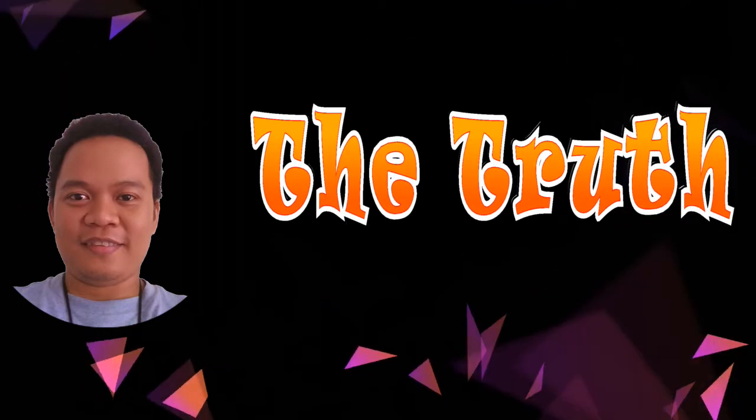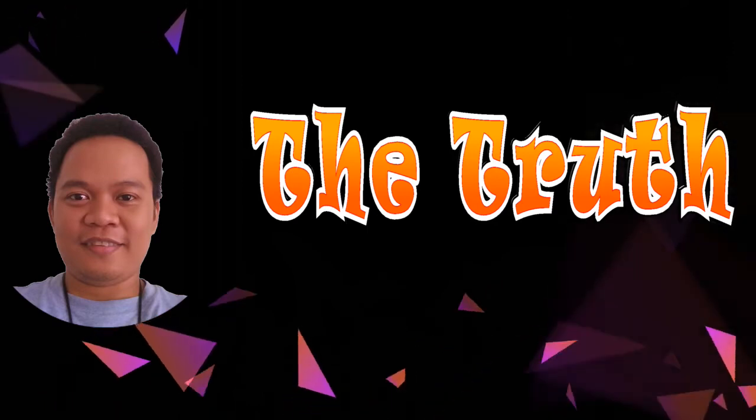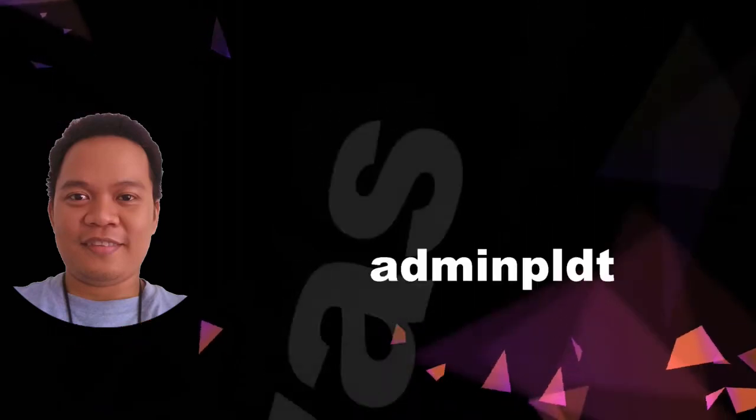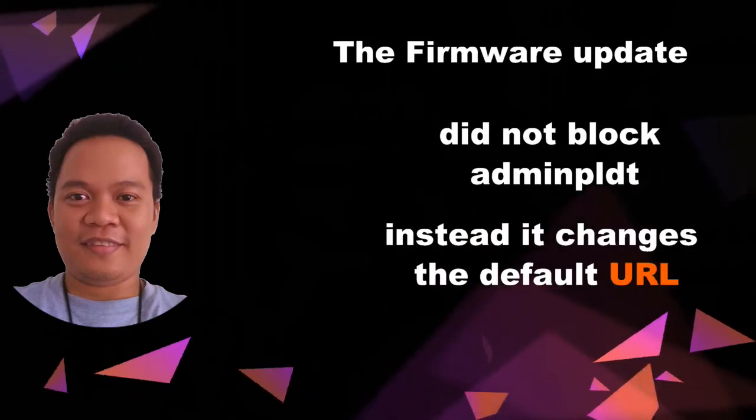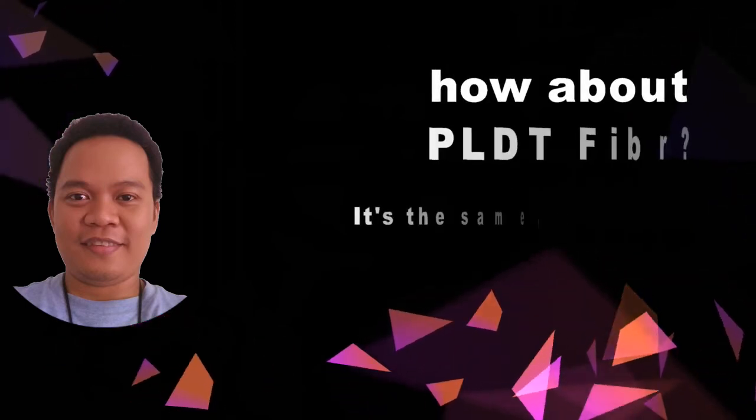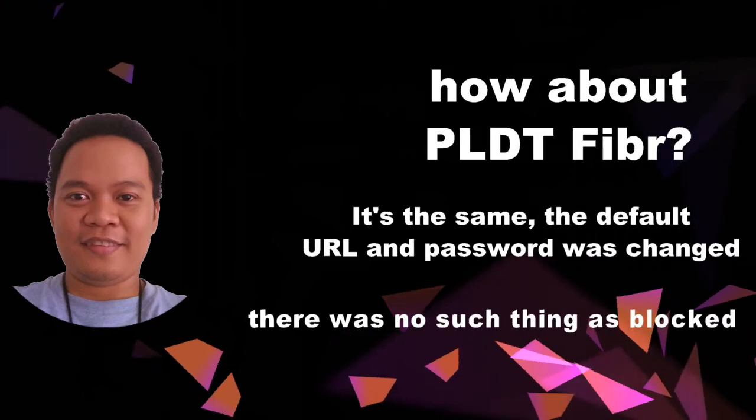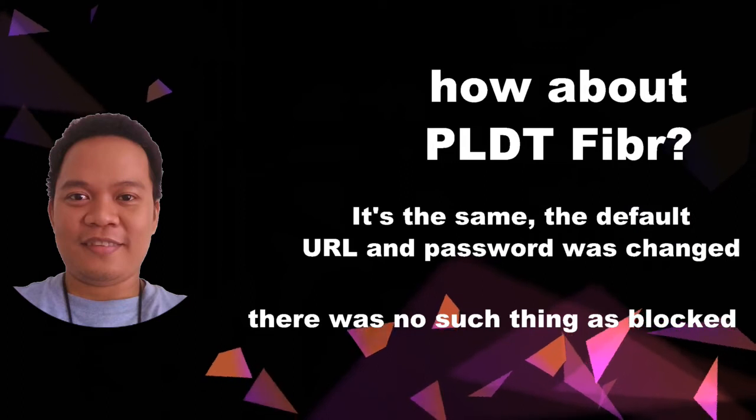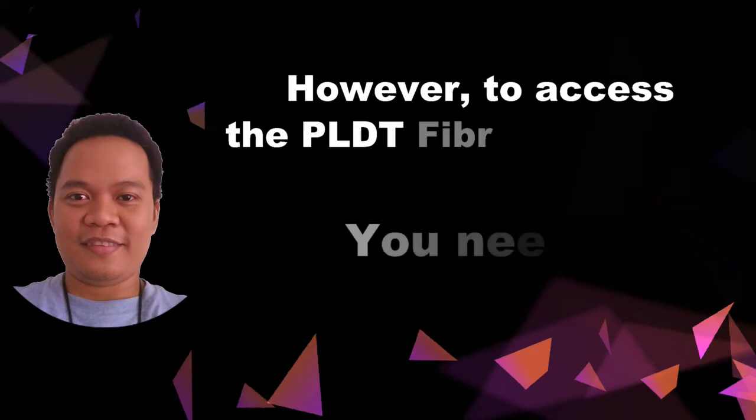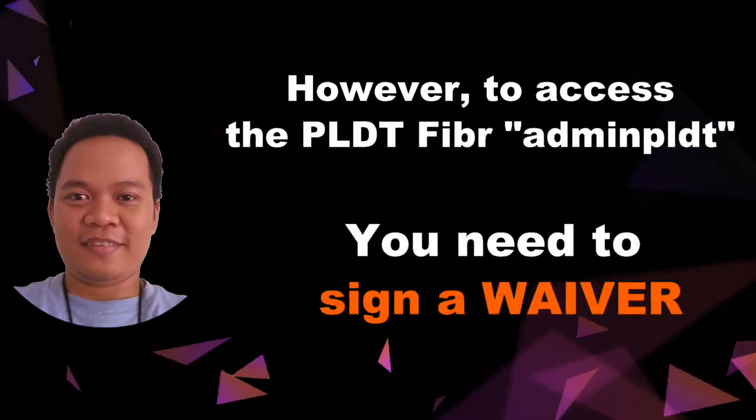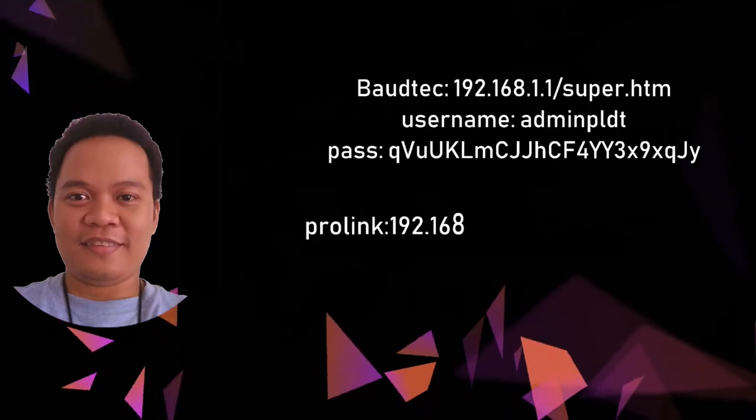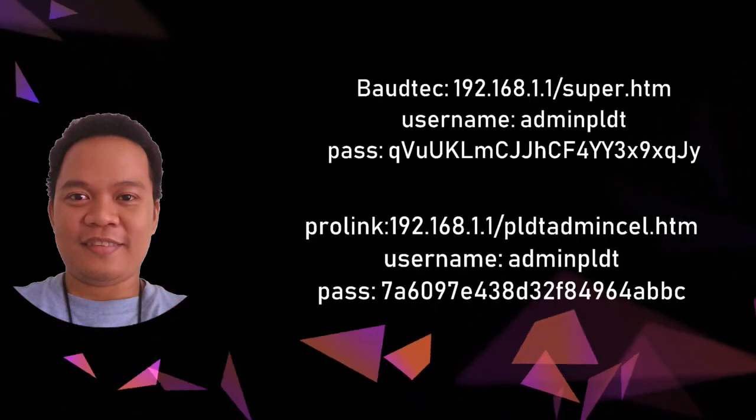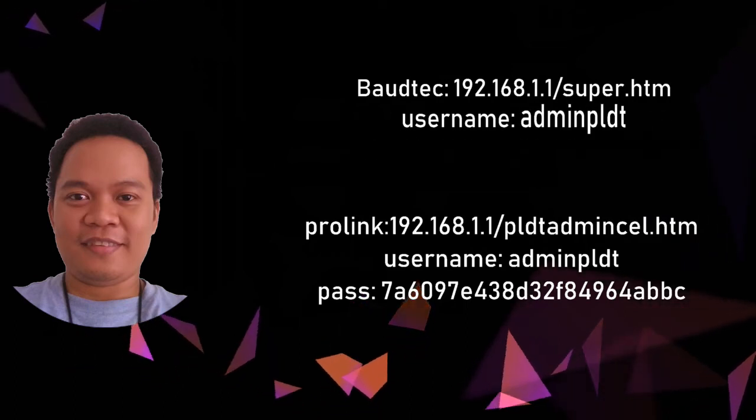Now what is really the truth behind admin PLDT? Did PLDT prevent the access of admin PLDT? Ang tutupod yan mga jikoy, wala pong nangyayari na binablock ng admin PLDT, it is still accessible. Ang PLDT, the firmware update na nangyayari, it was not meant to block but it was meant to change the default URL and default password of admin PLDT. How to access it? Especially if ikaw yung nasa fiber, you have to sign a waiver. Sa DSL I've given the default password and URL sa description below.